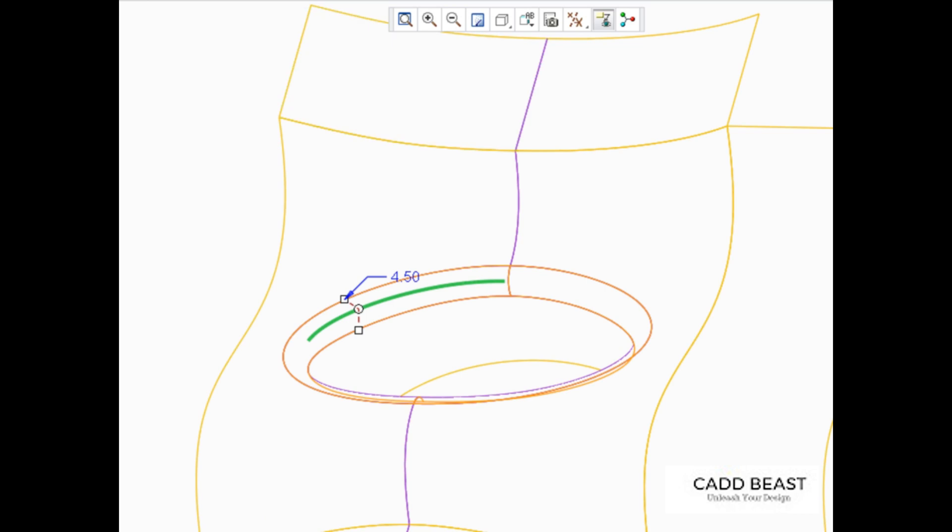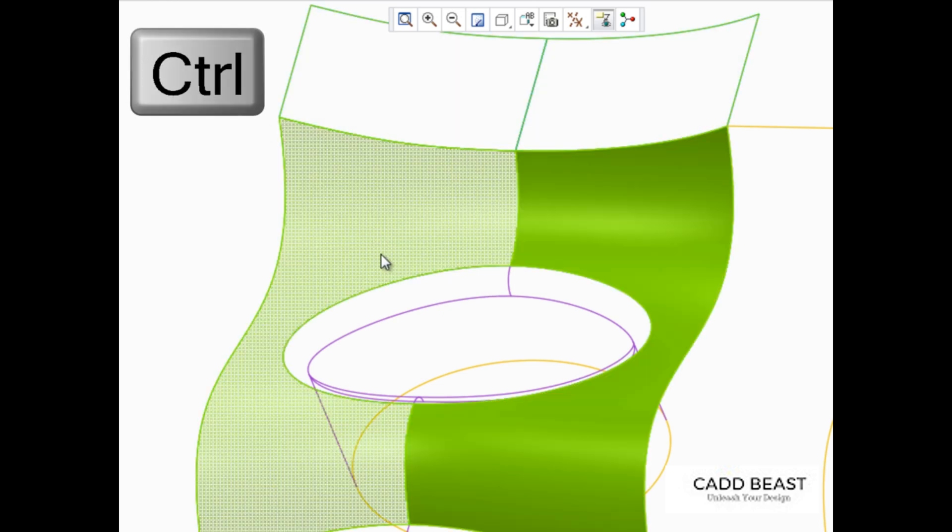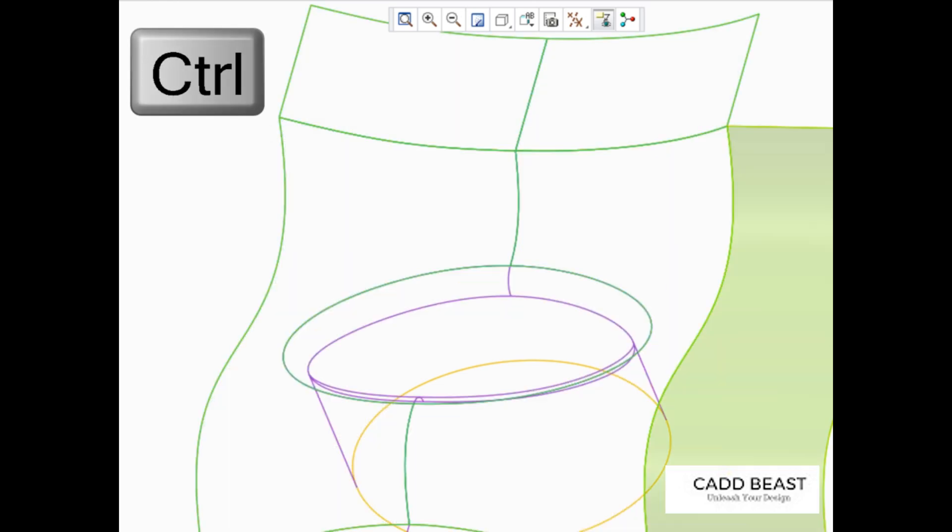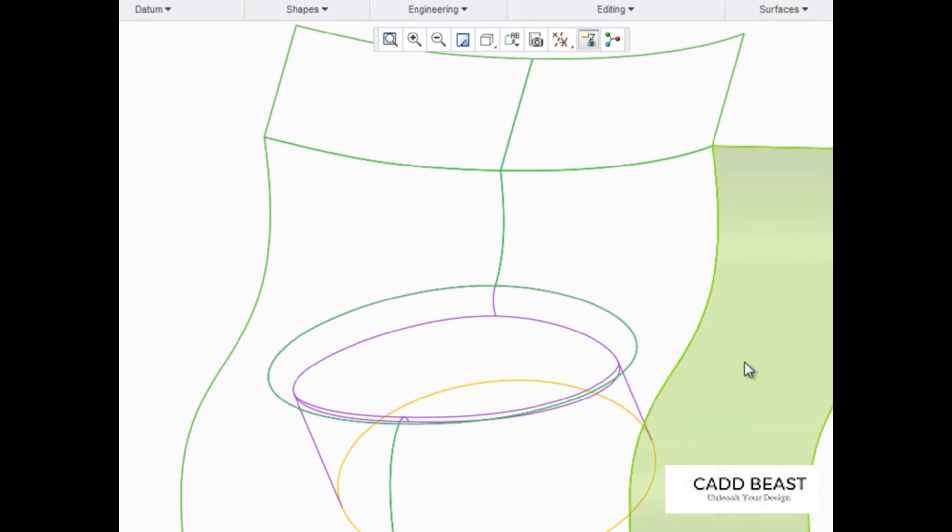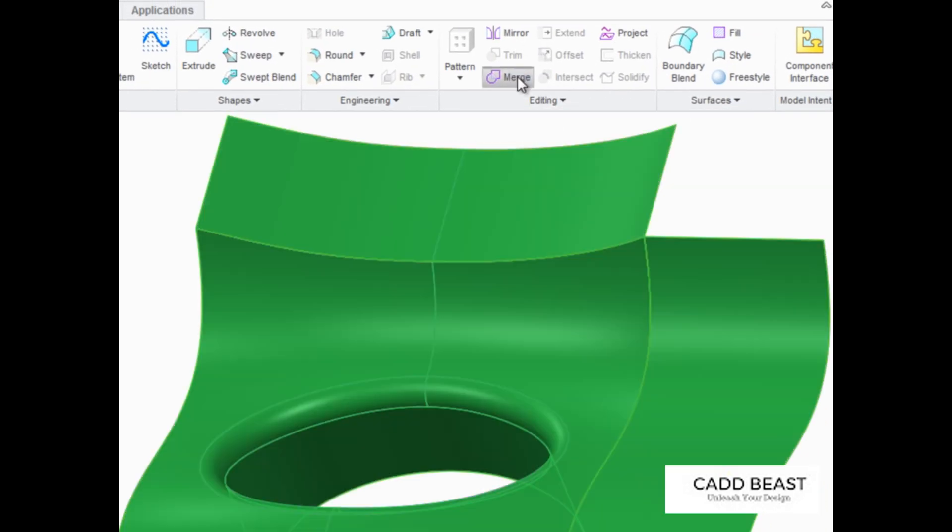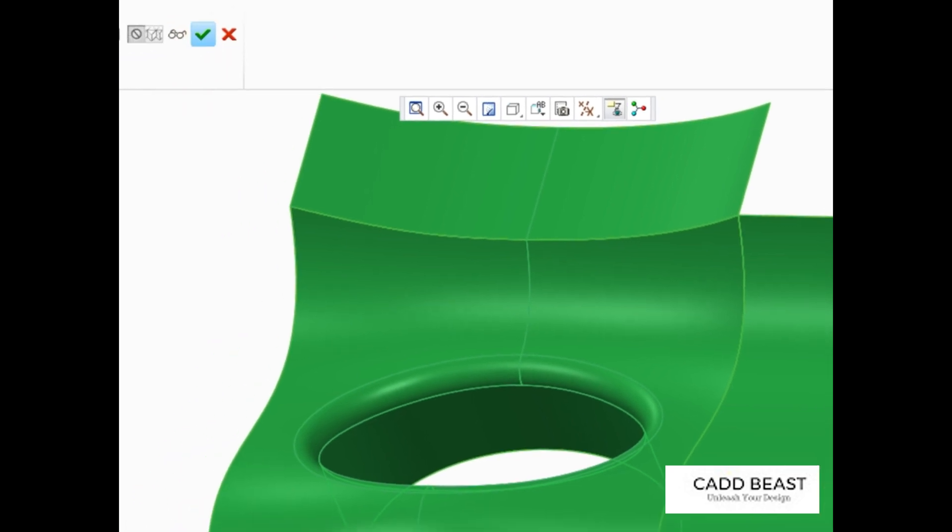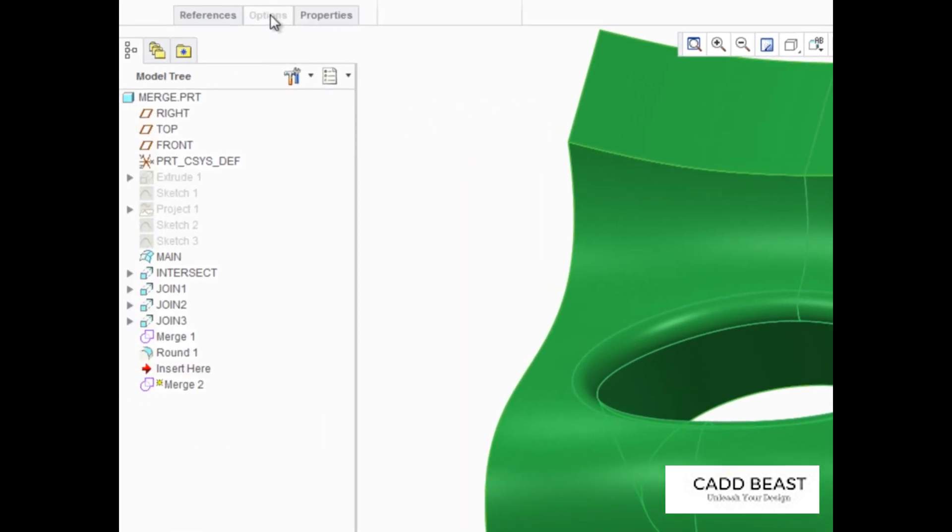Because the surfaces that we have unhidden are adjacent to each other, they'll be joined together rather than intersected. Use the Control key to select all of them before starting the Merge tool. Notice that the Operations tab is grayed out because none of the surfaces intersect. Creo Parametric will automatically join them.